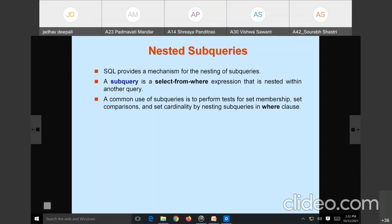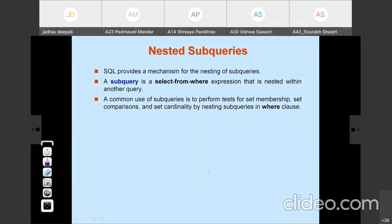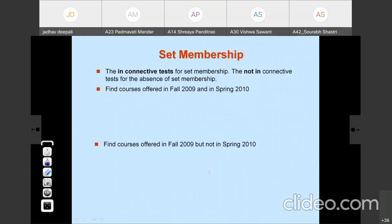We are going to see examples with set membership and set comparison operators. For set membership, we use the IN connectivity operator to check membership, and NOT IN to check if it is not present. So there are two keywords: IN and NOT IN. The IN connectivity tests for set membership, and NOT IN connectivity tests for absence of set membership.